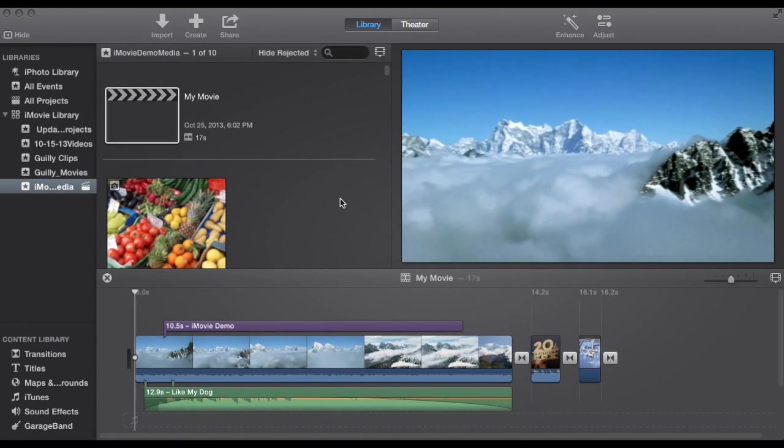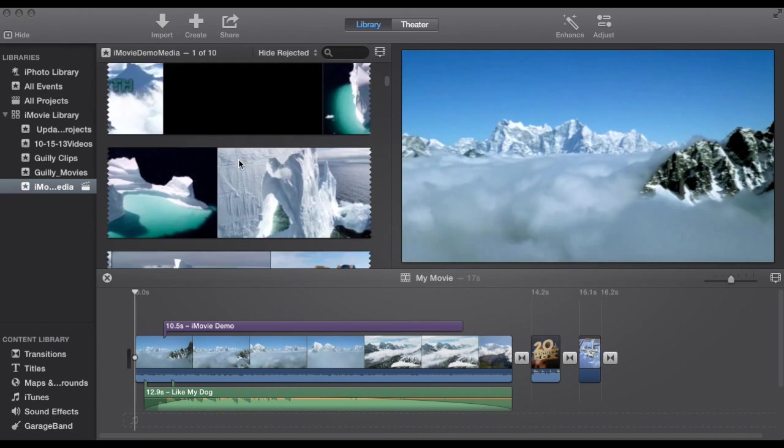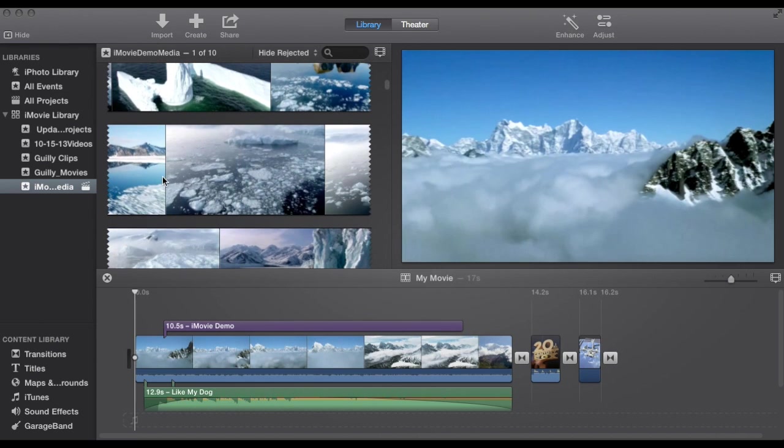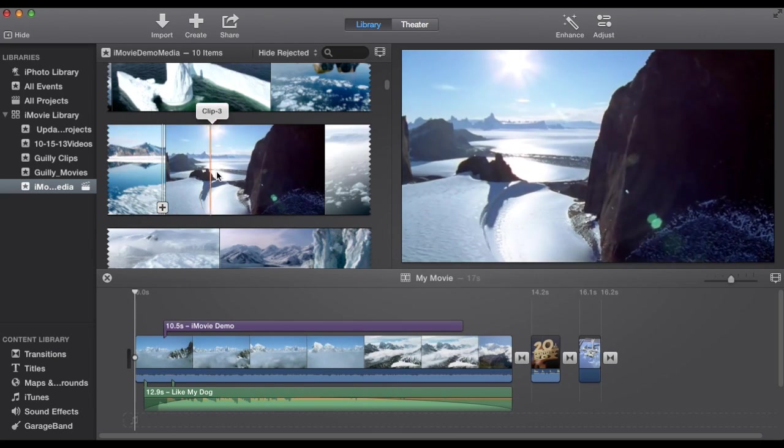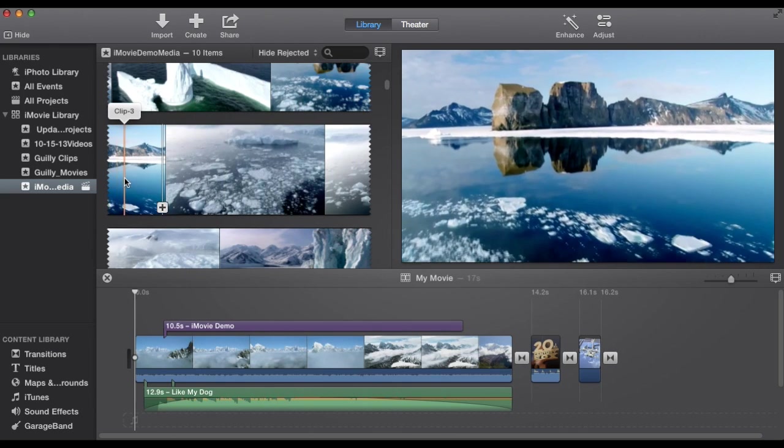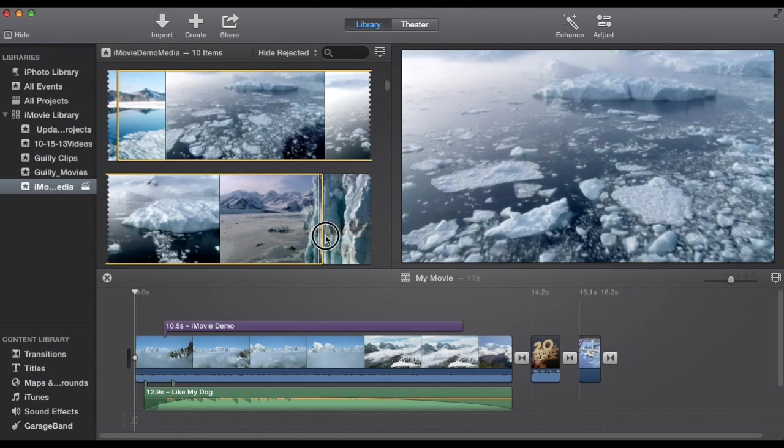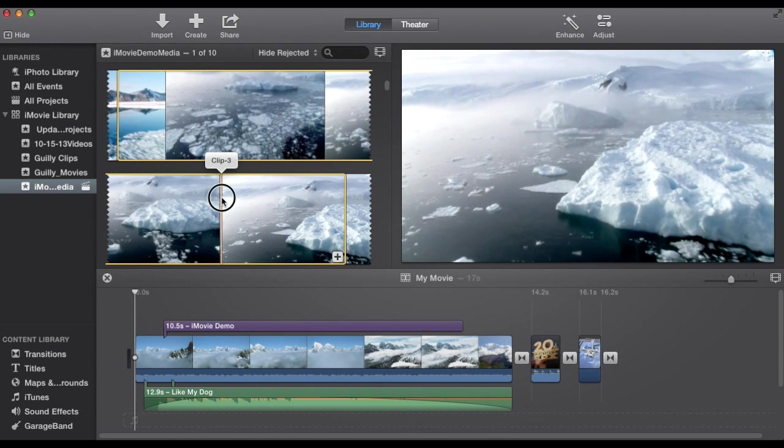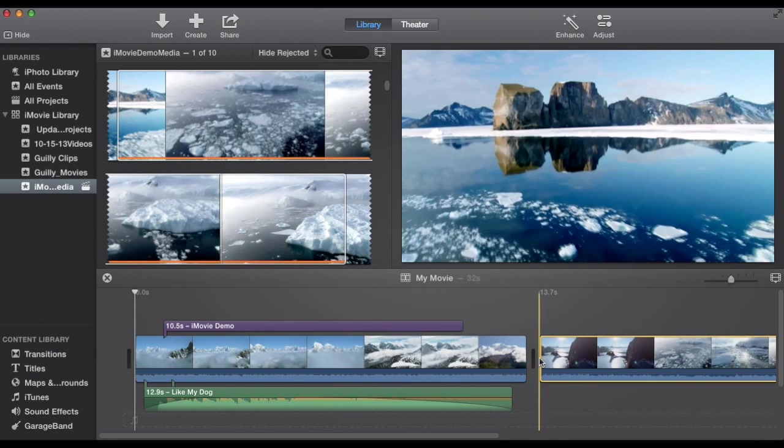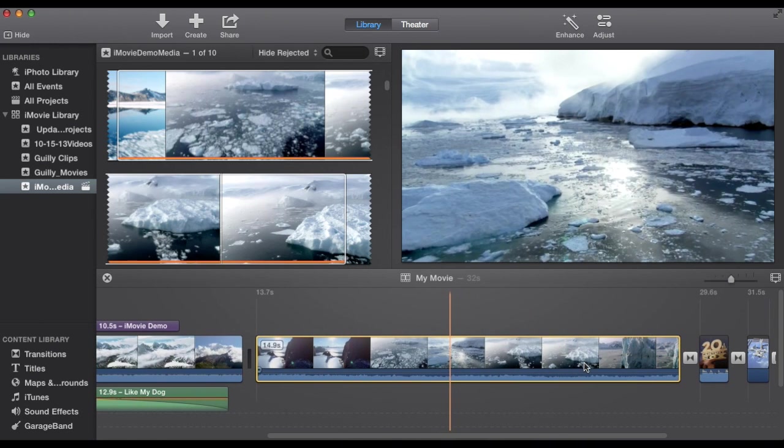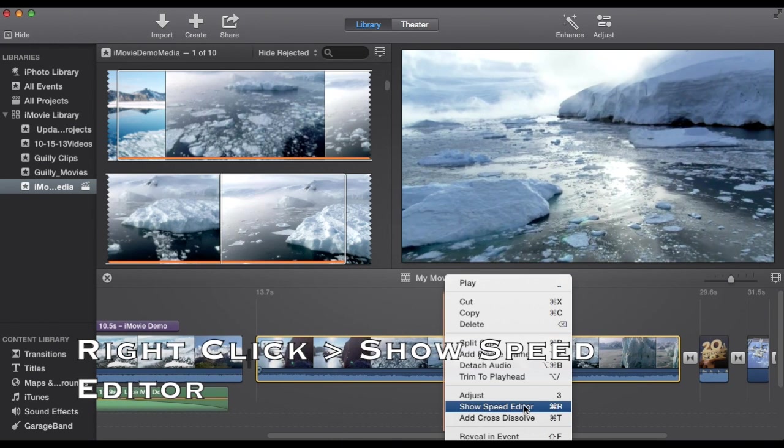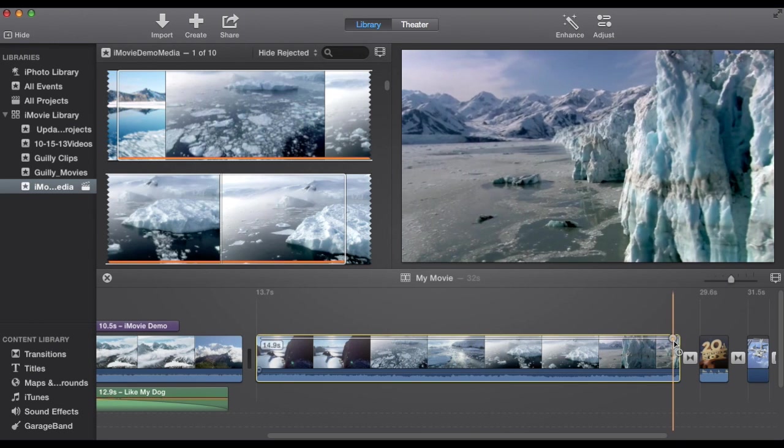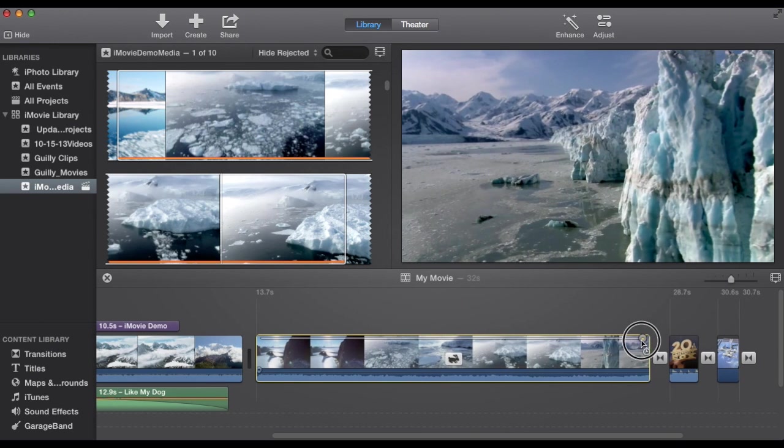Lastly I will show you how to control the speed of a clip. Such as slow motion or fast motion. So we will take part of a clip. Here in iMovie. Maybe from here. Down to here. And we are going to speed this clip up. The easiest way to do it is to right click. And choose show speed editor. You will see this little grey thing down here.